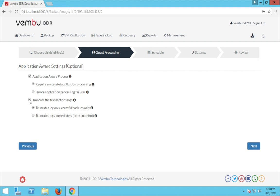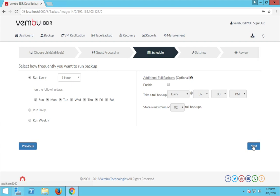There is also an option to truncate the transaction logs. By choosing this checkbox you can truncate all the transaction logs of Microsoft applications in order to reduce storage space. Now click next.